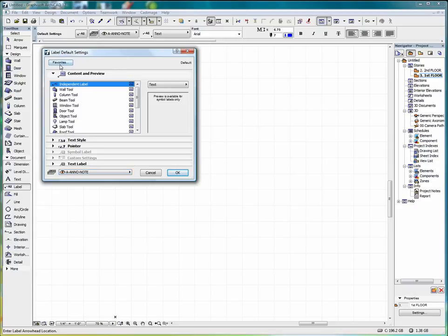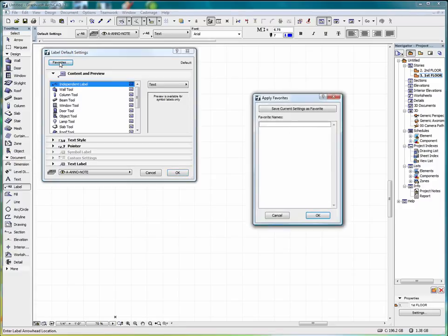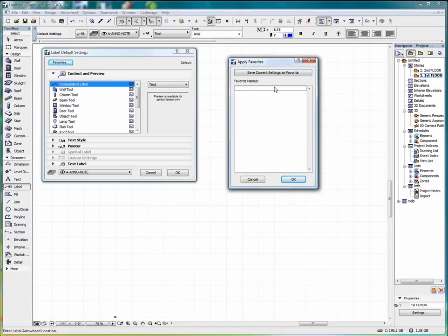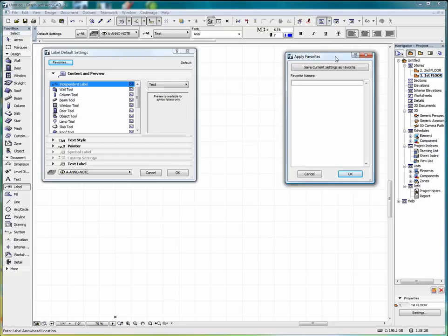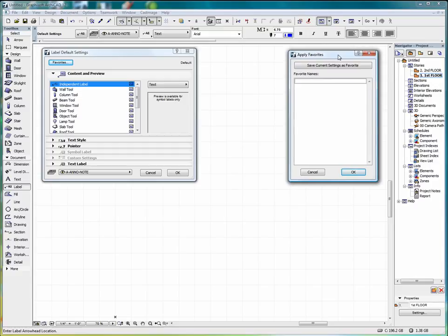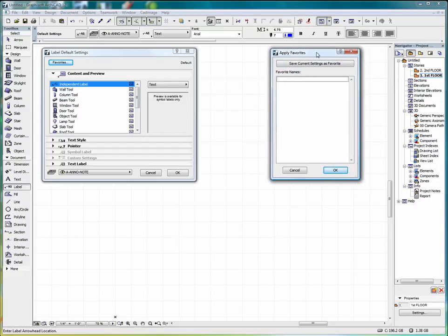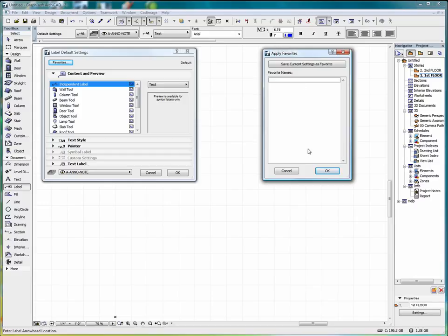We'll start with Favorites. If we select Favorites and we've saved a favorite type label, we can access it through this box here. I'm working in the latest version of ARCHICAD 12, so I haven't set anything up there yet. But once you've set up a favorite, this is where it can be accessed.